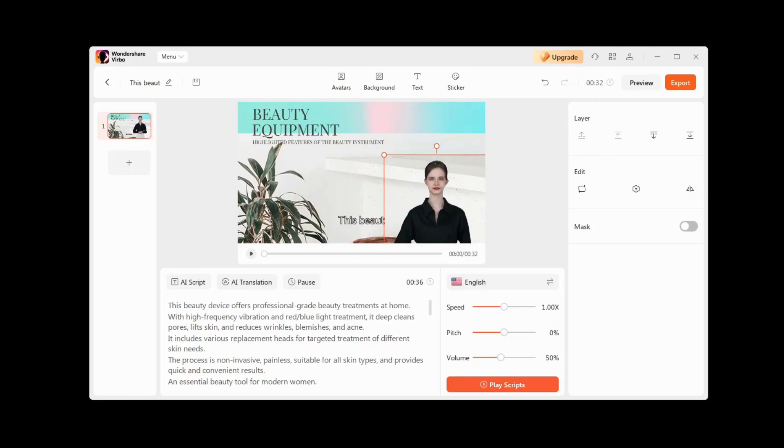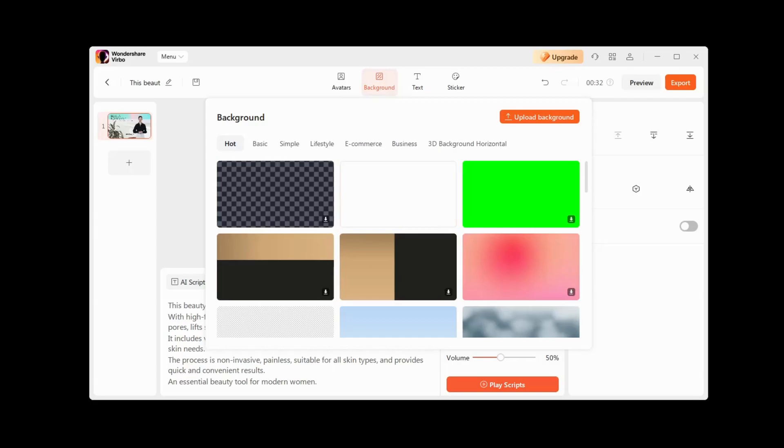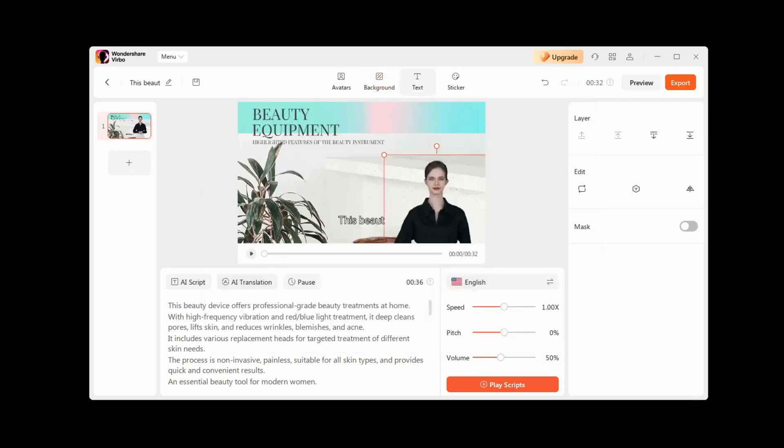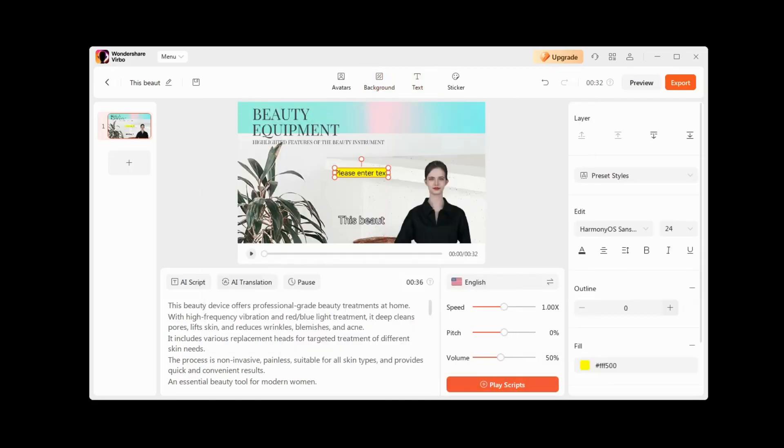The Background tab contains a lot of beautiful images for the background, which we can choose with one click. The Text tab allows you to add text to our video in different styles, which we can later edit in detail.